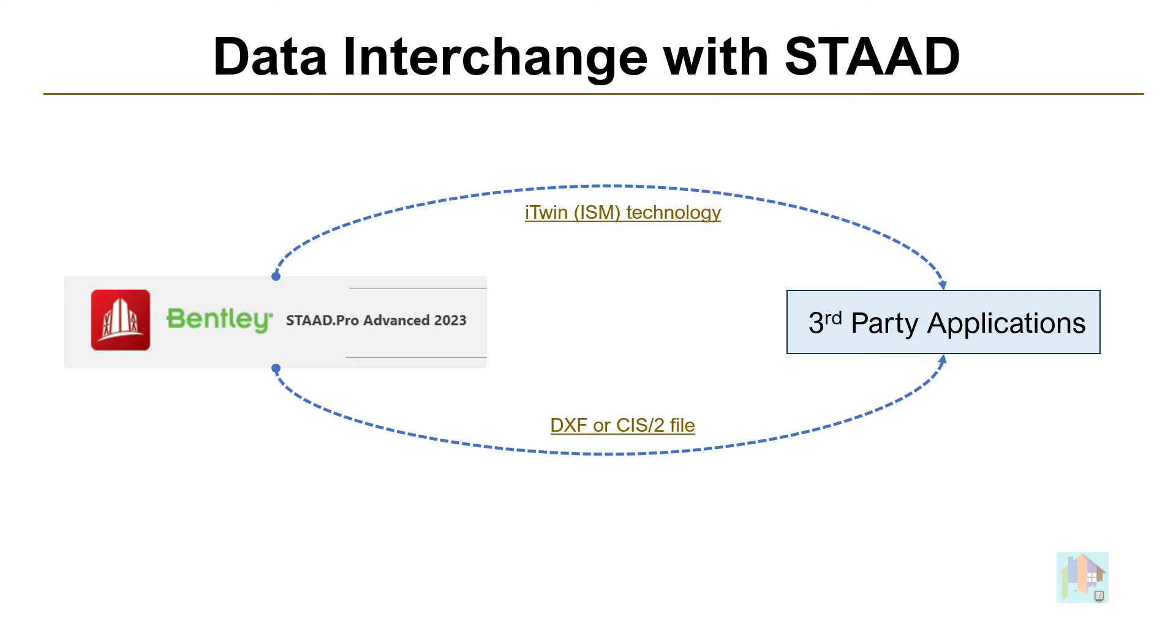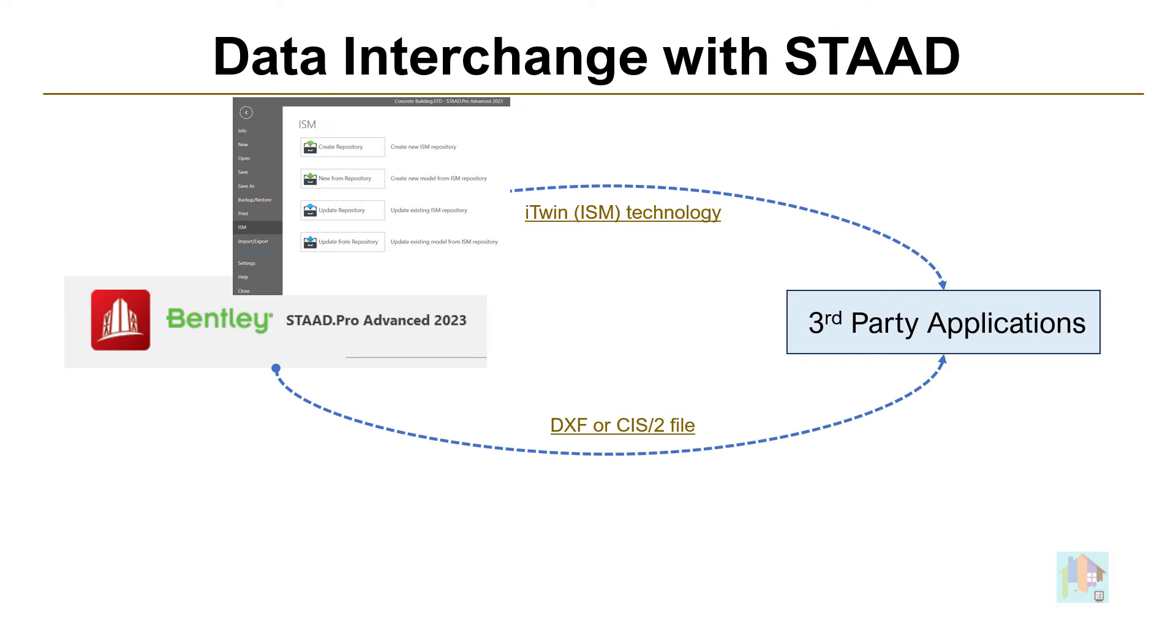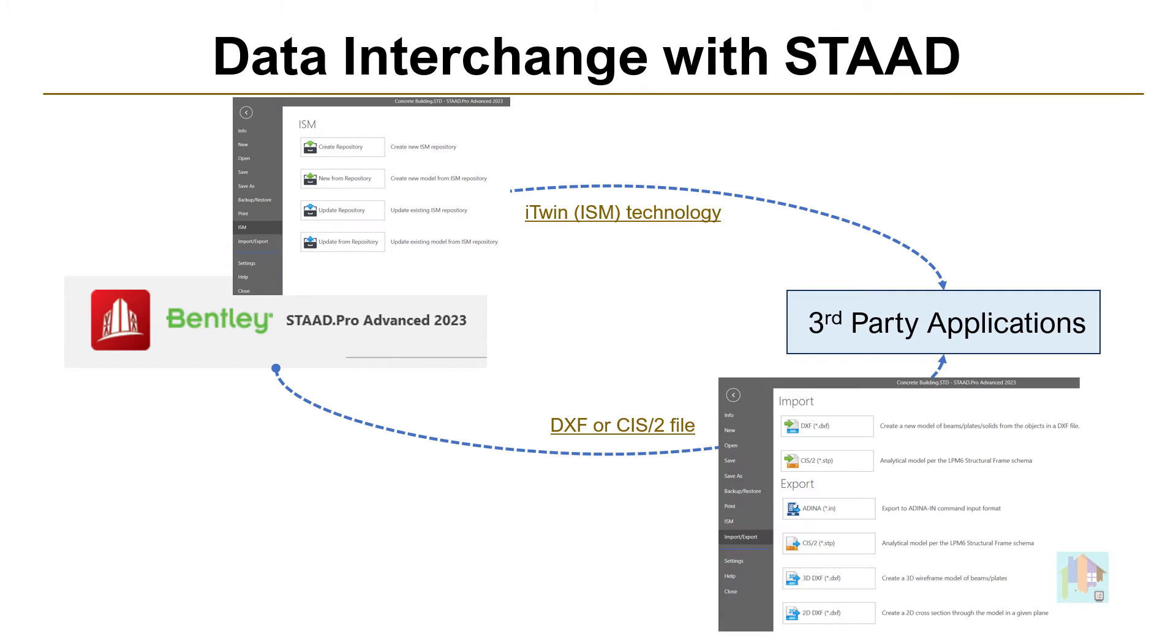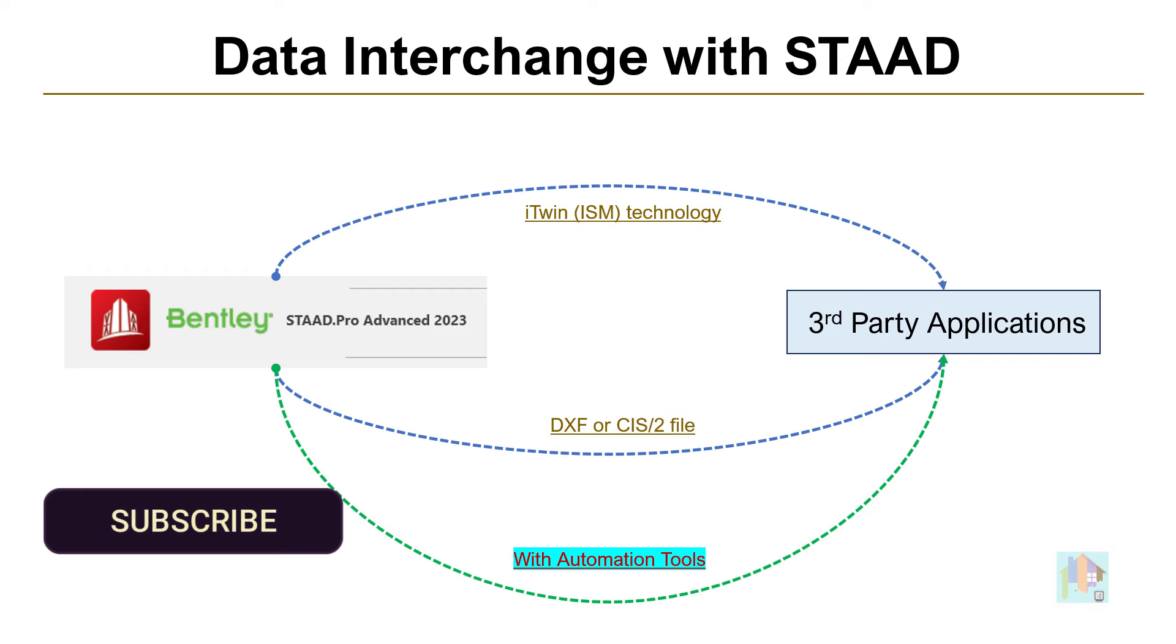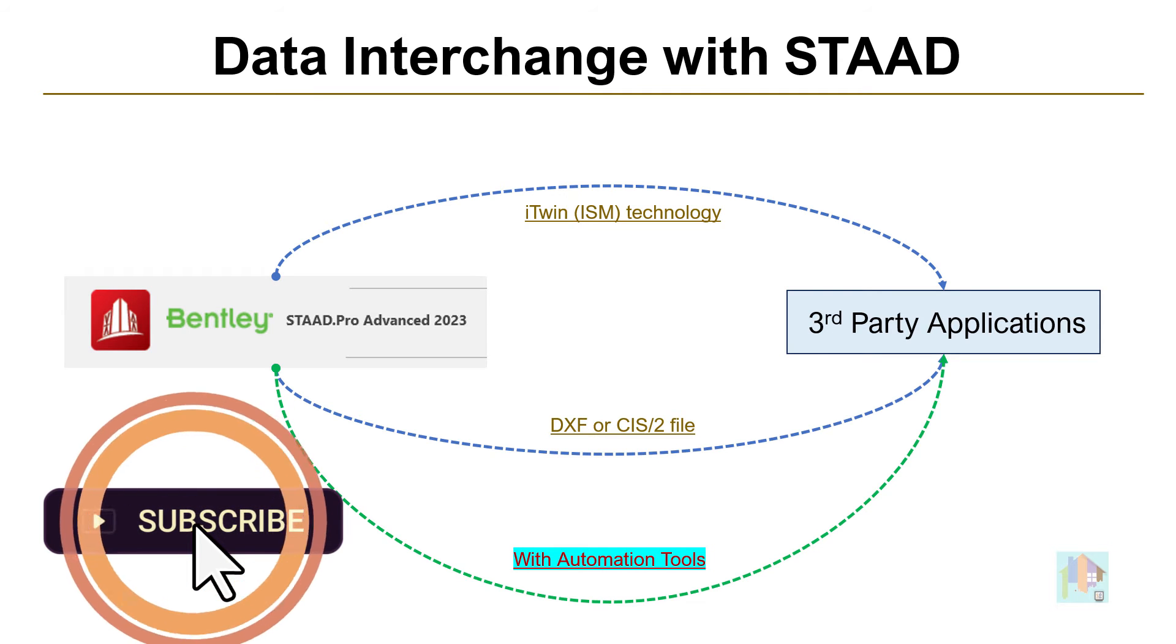STAAD can interact with other software via iTwin technology or using a DXF file. Apart from that, we can also regenerate entire structural model in other application by importing required information and automation can help in this regard.